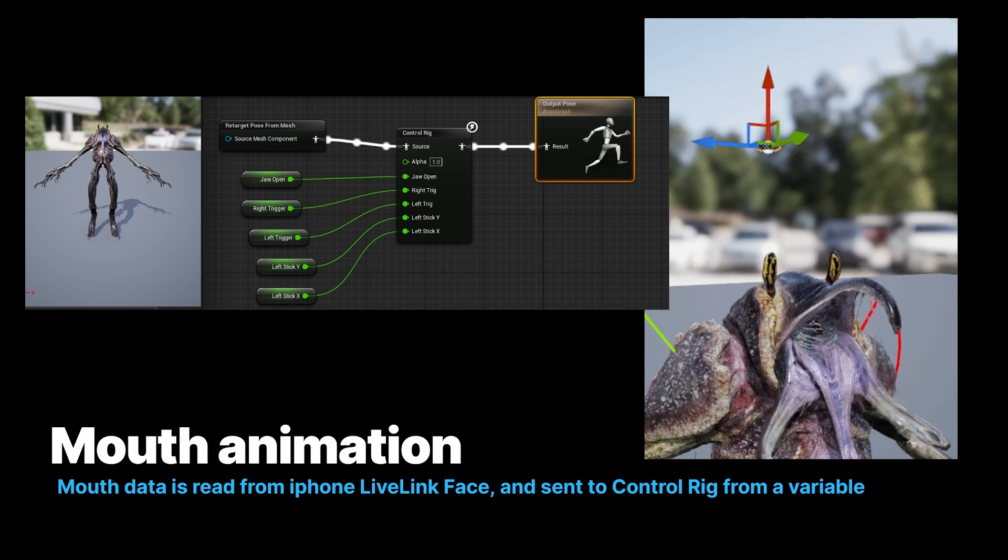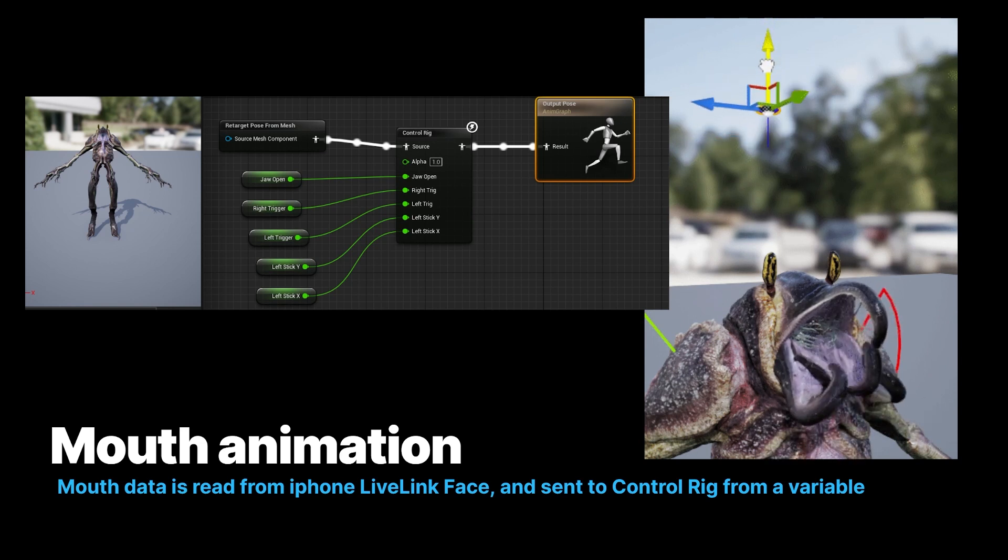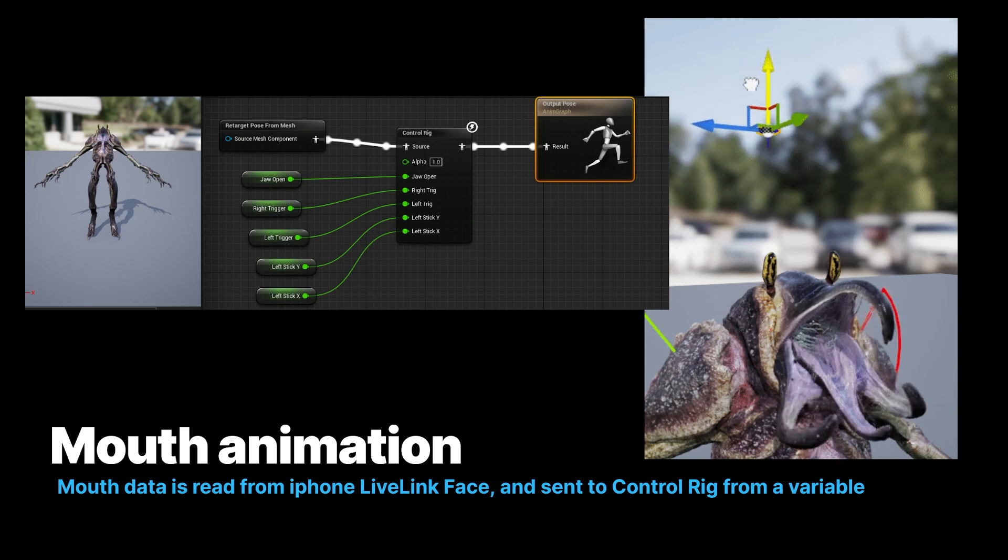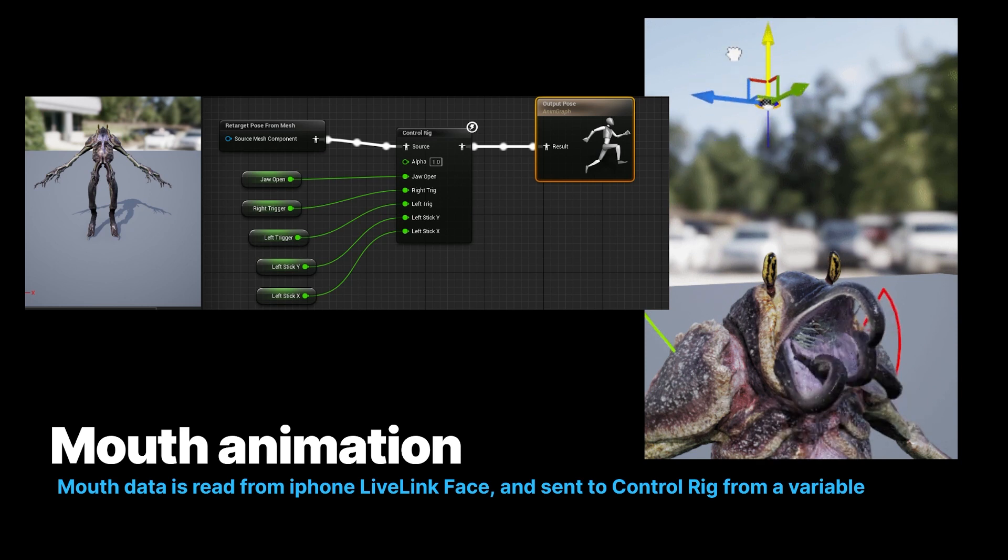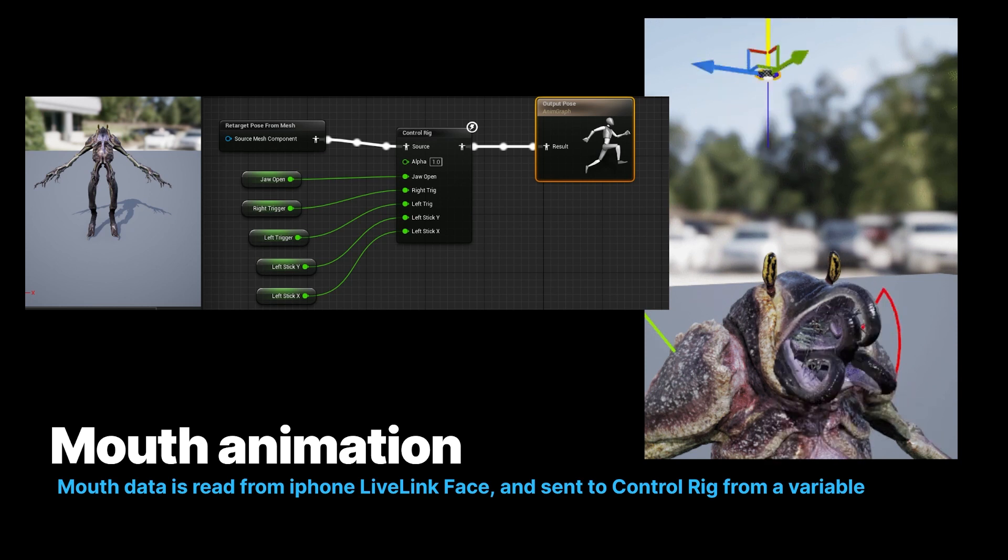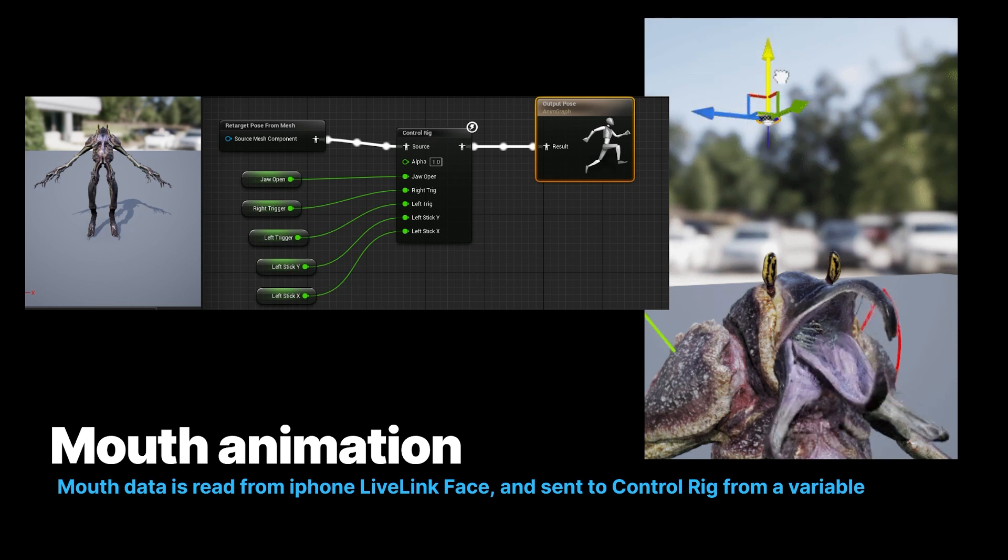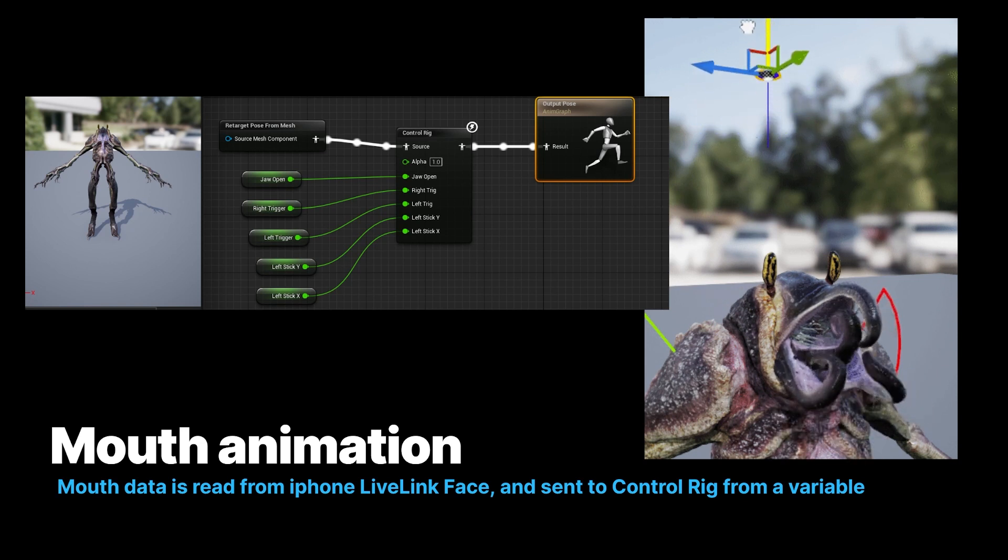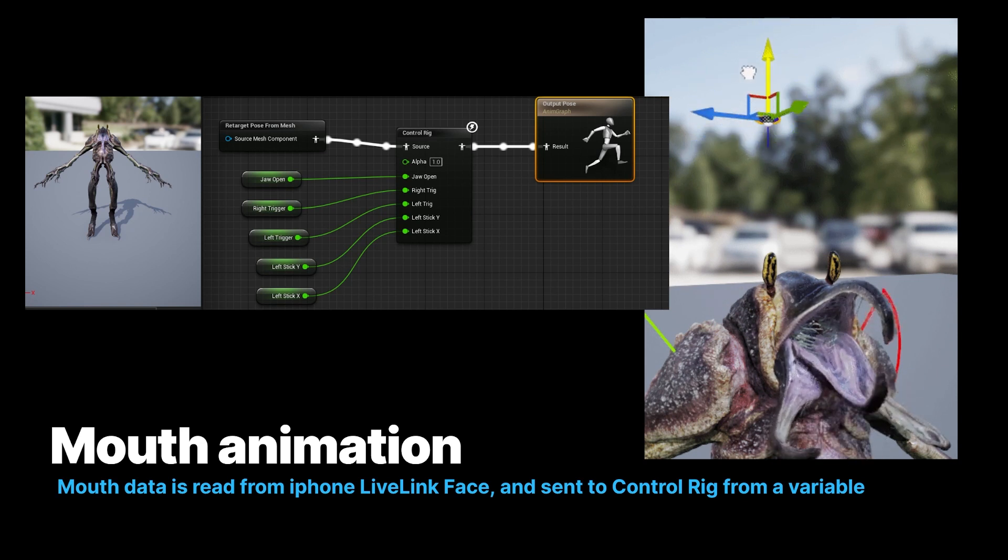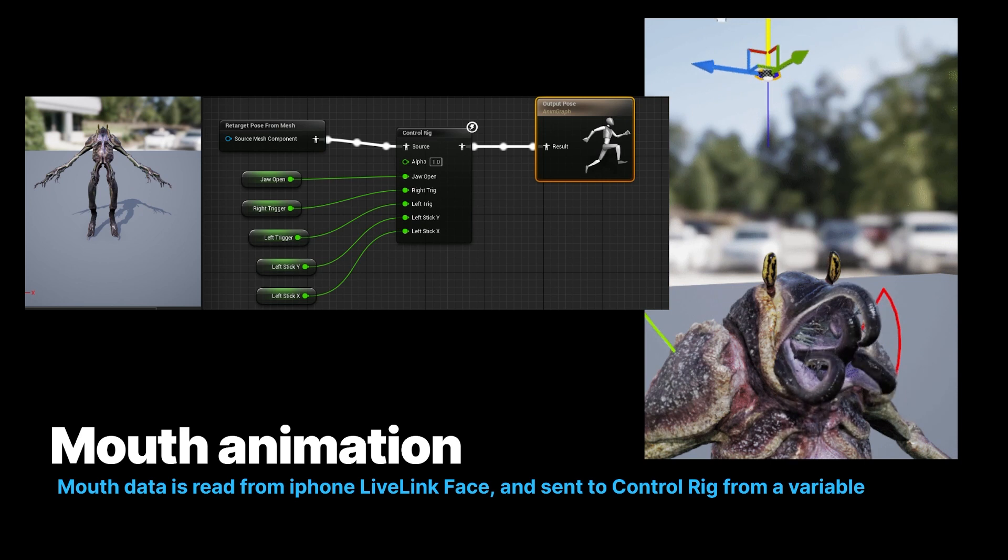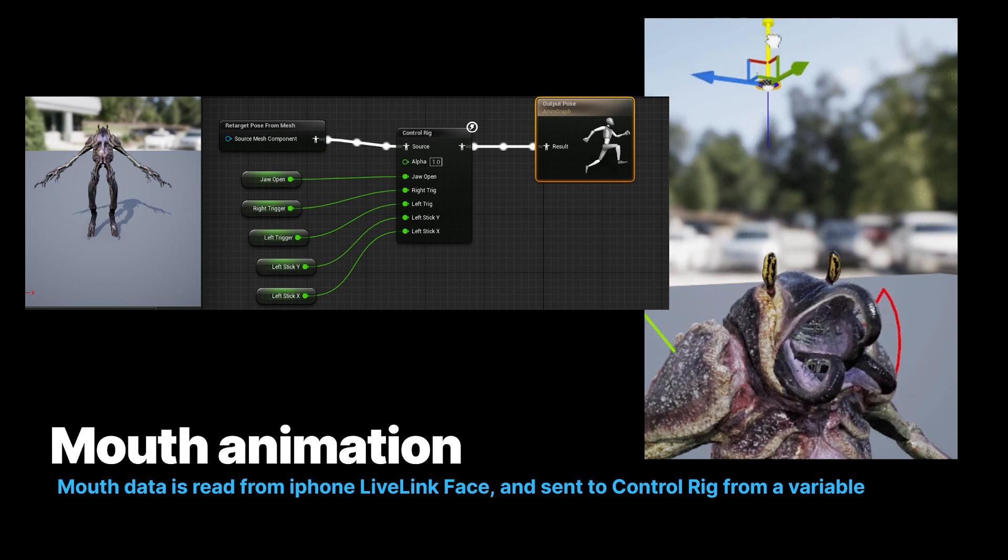So you could have one person in a motion capture suit with secondary animation going on, and you could have another person holding an Xbox controller that is adding other pieces of information, like the closing of the eyes, the blinking, the looking at stuff. You can drive a number of different properties.